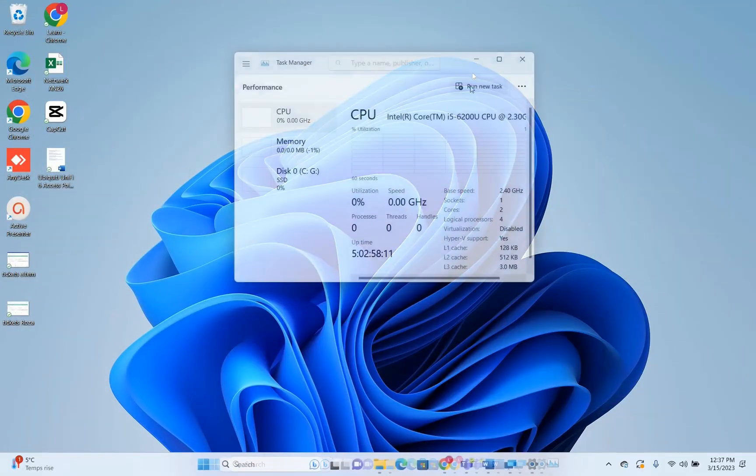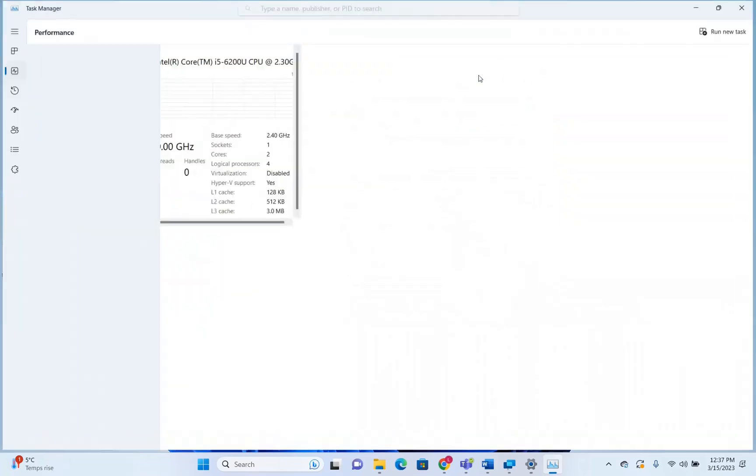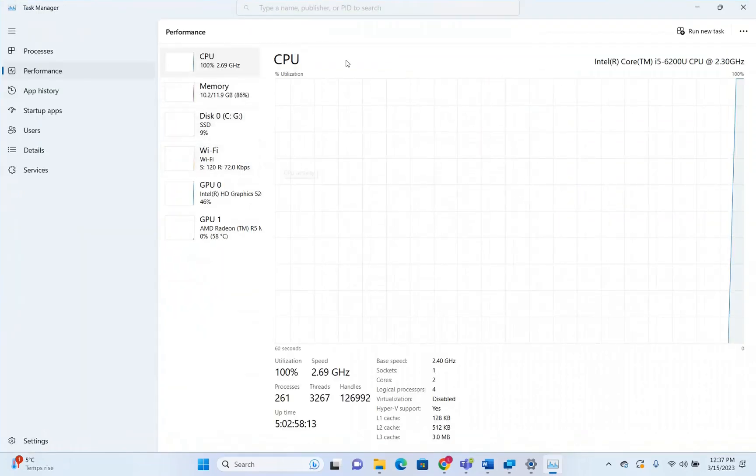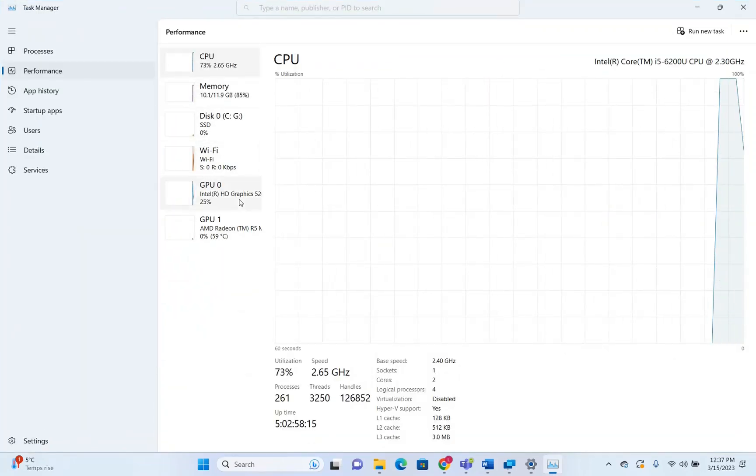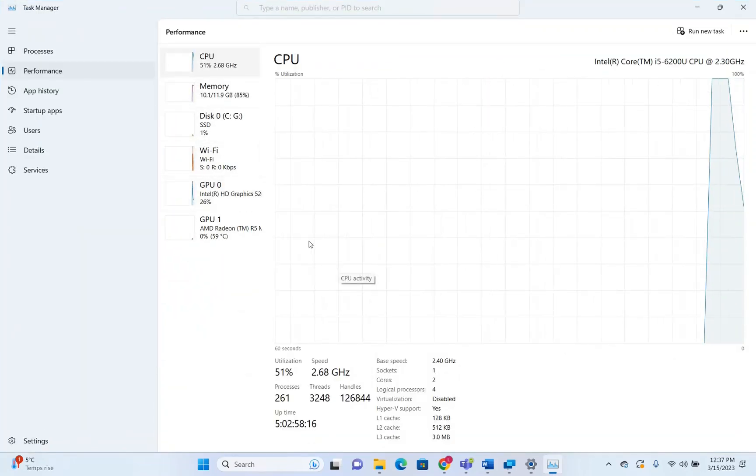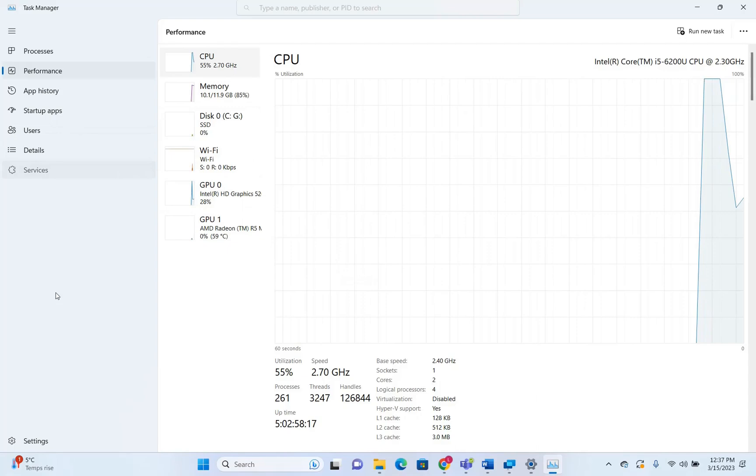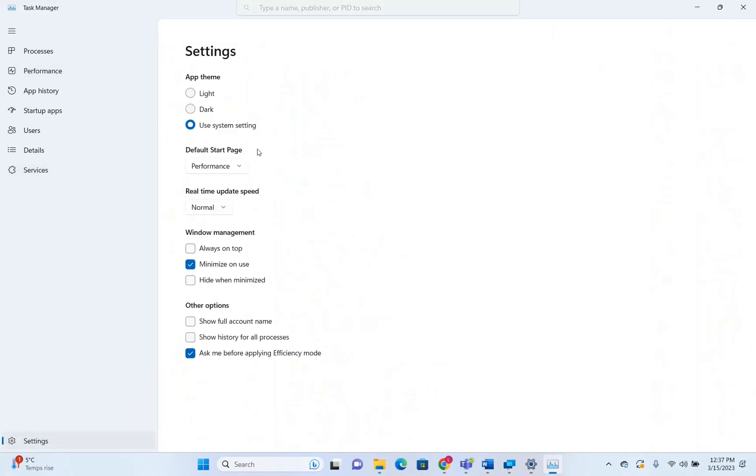Okay. So here we are. Now it's showing us the default start page, the performance of my PC. Let's go back once again to settings.